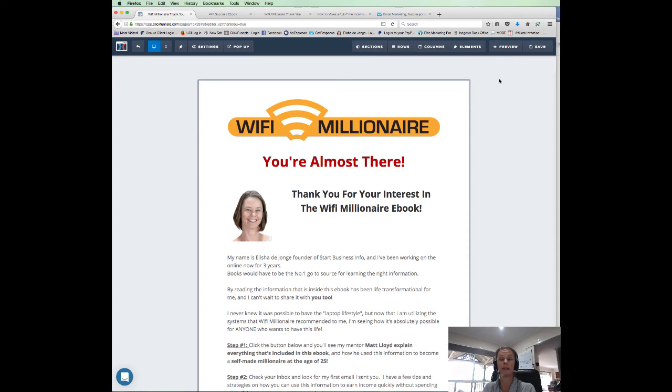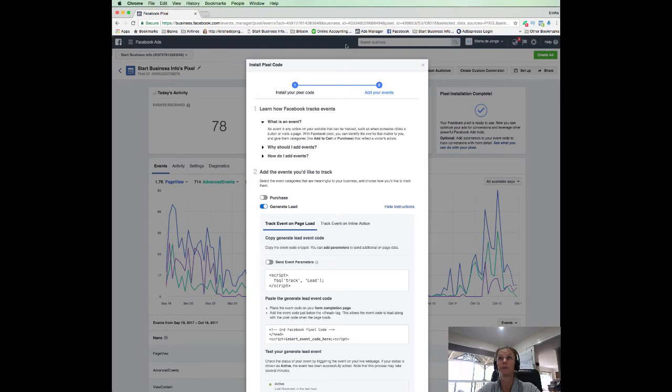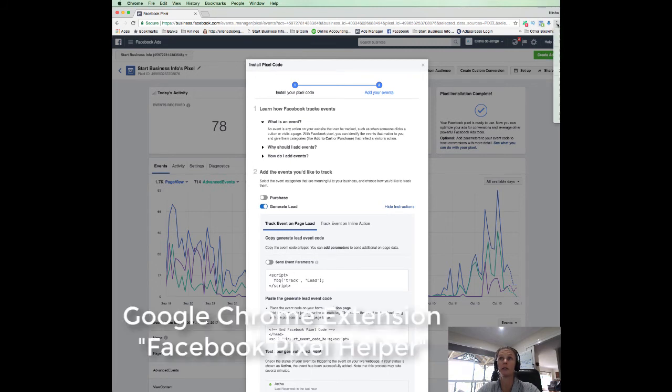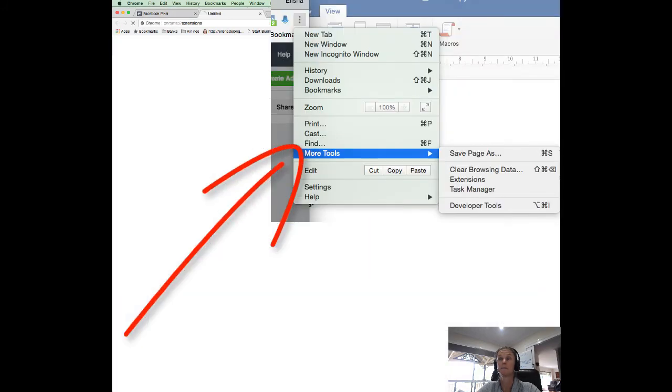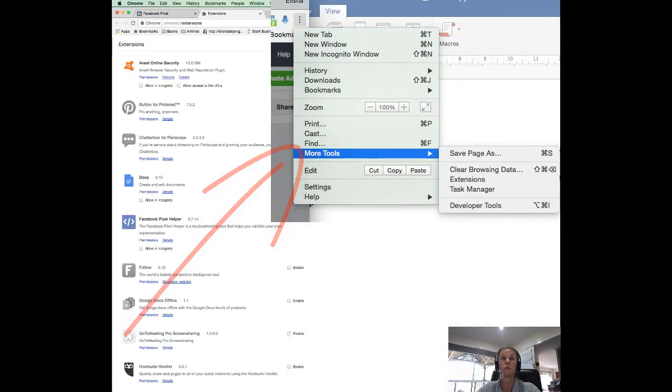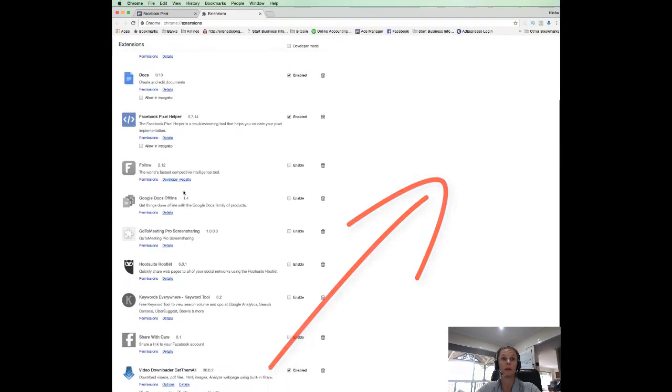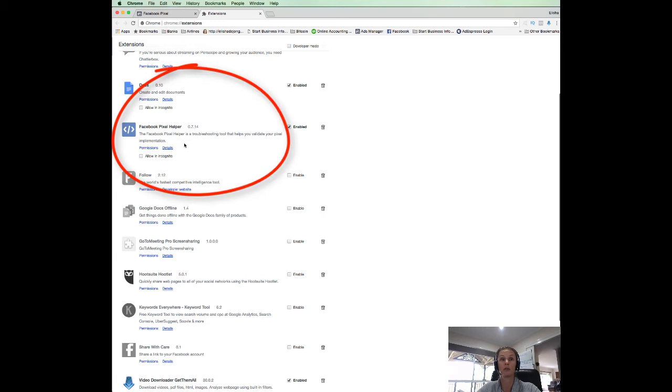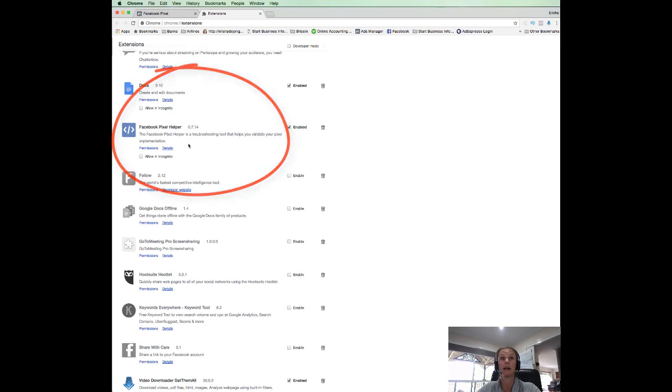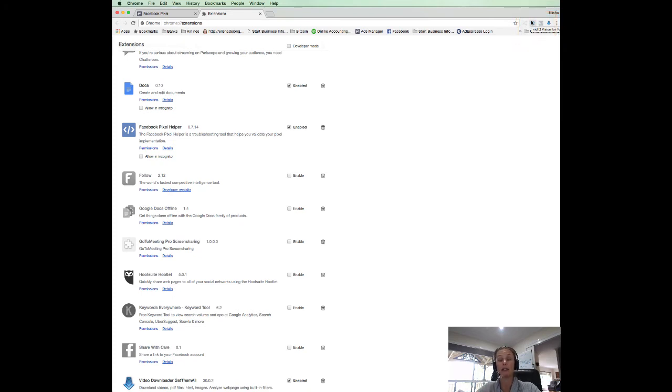I want to test that the pixel is firing correctly on these pages. So what you can do is you can use the Facebook pixel helper. It is a Chrome extension. So if you don't already have it, you can go to these three dots, more tools, extensions. And you want to have the Facebook pixel helper installed. It's absolutely free. Just install it, enable it. And then you'll see it up here in the top corner. So now what we're going to do is we're going to test our ClickFunnels page or our landing page that the pixels are installed correctly.